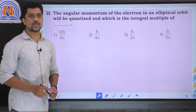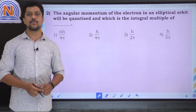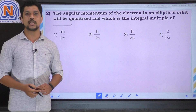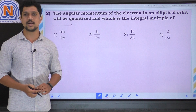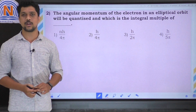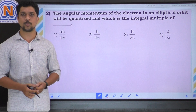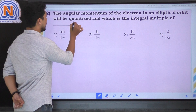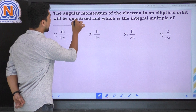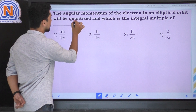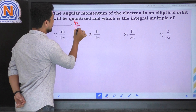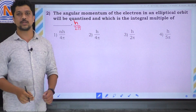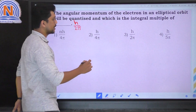The next question: the angular momentum of the electron in an elliptical orbit will be quantized and is an integral multiple of h/2π, where h equals Planck's constant. So the correct option is the third option.